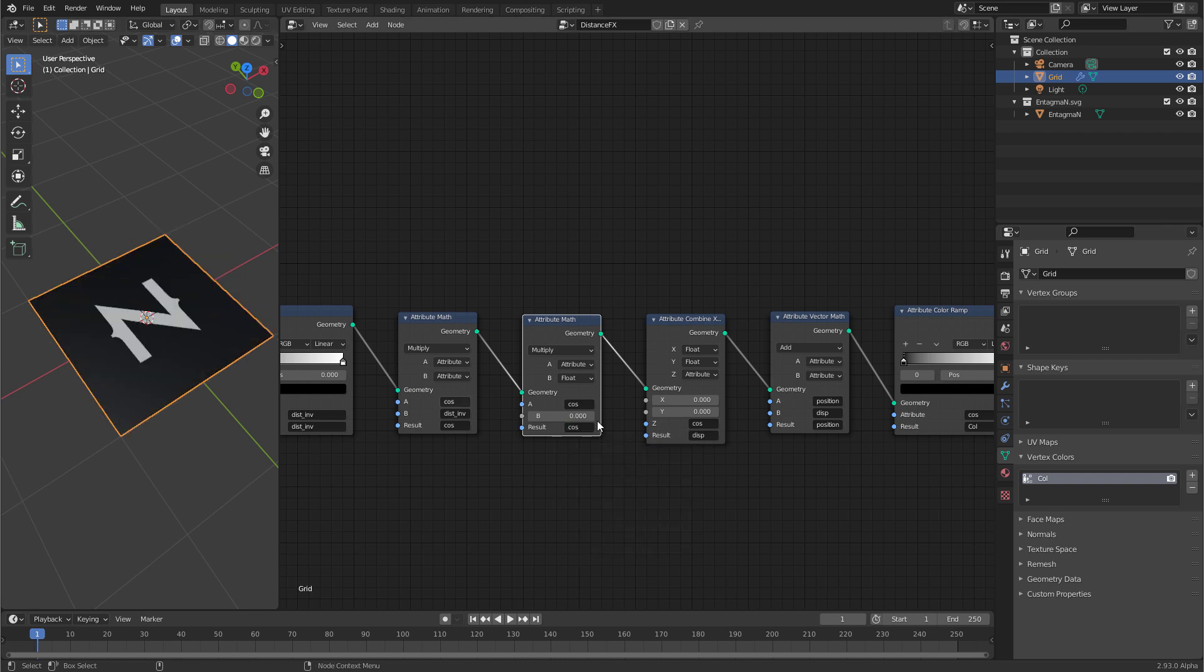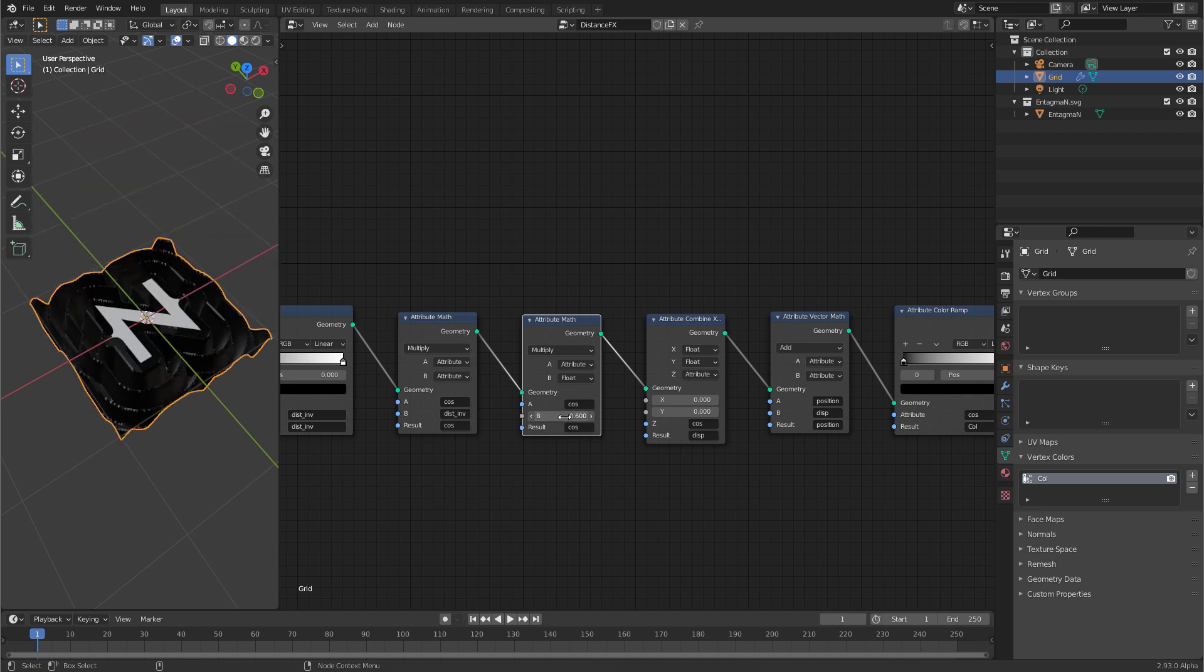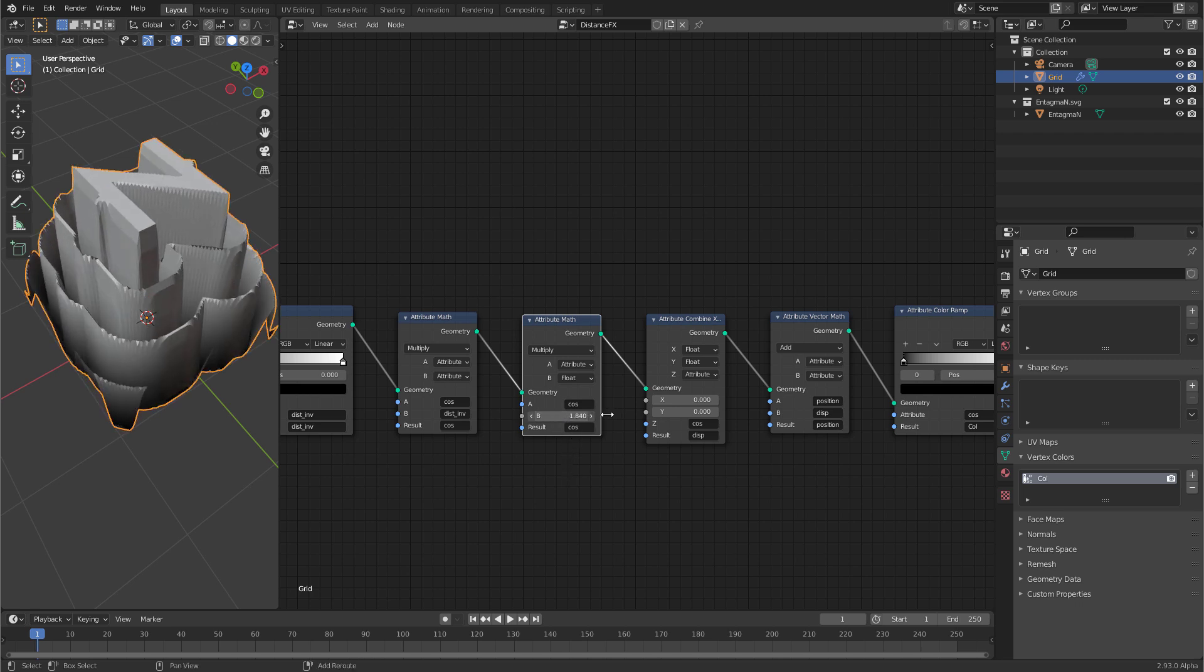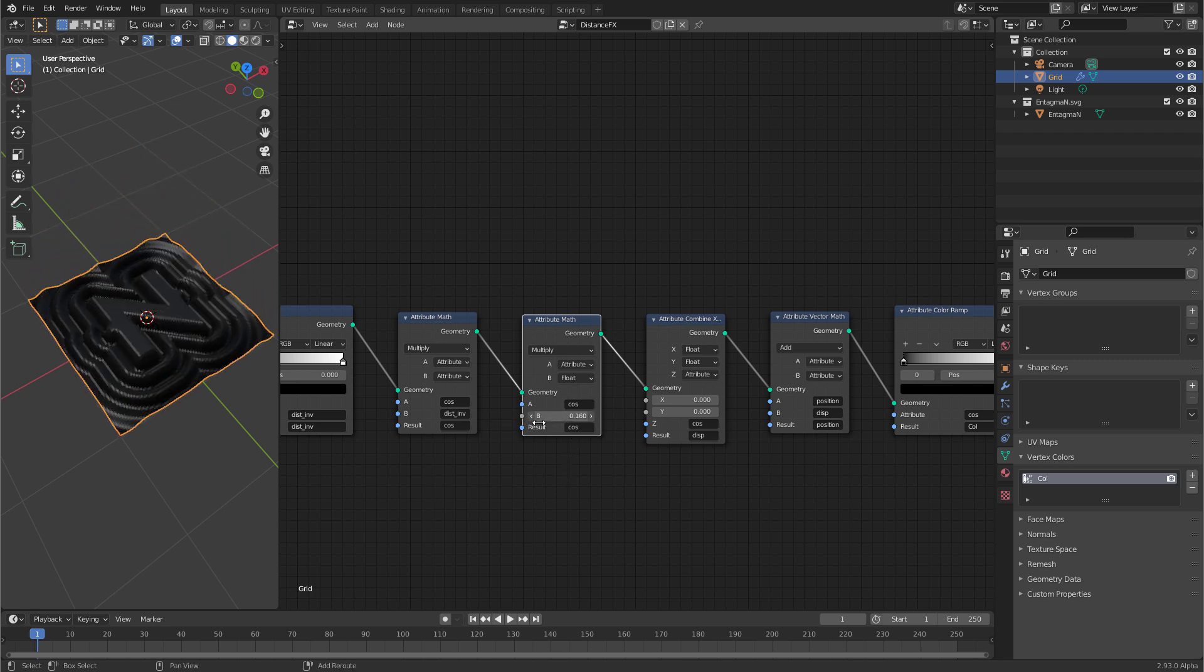Everything goes away because the value currently is zero but now by sliding this slider you can control the height of the displacement. By the way if you are pressing shift and then try to drag the slider you get more precision.